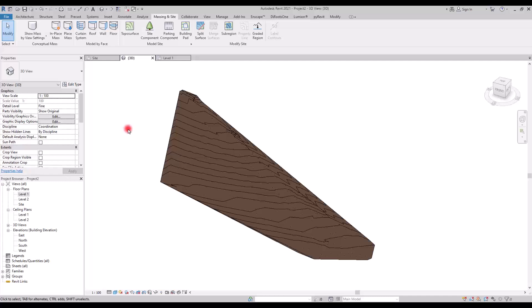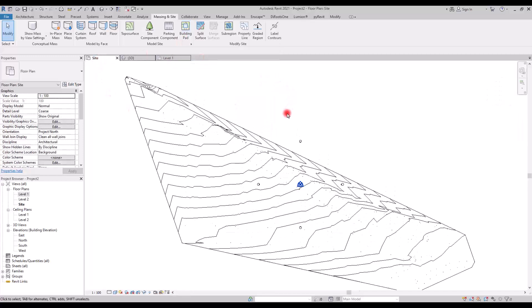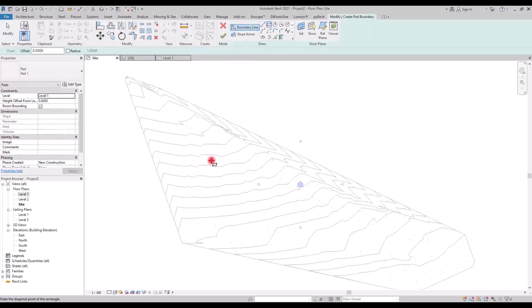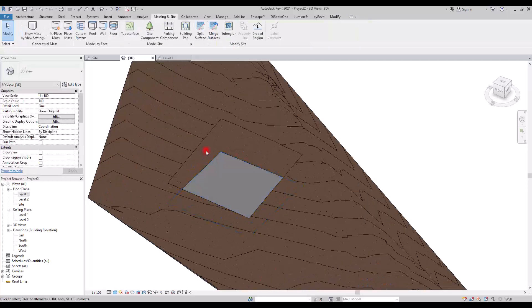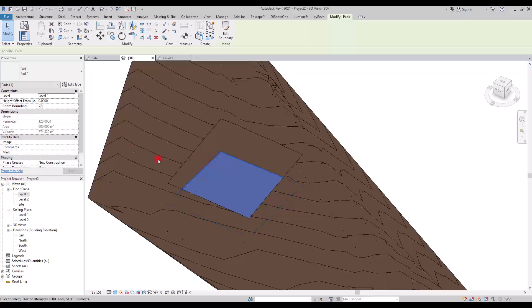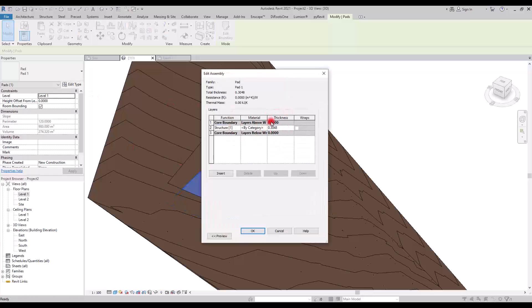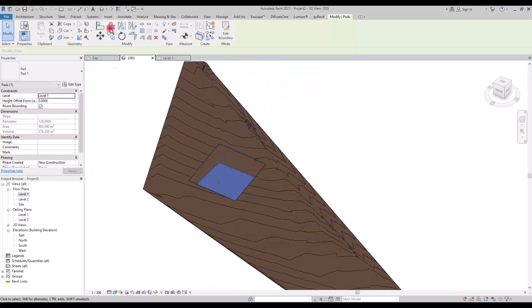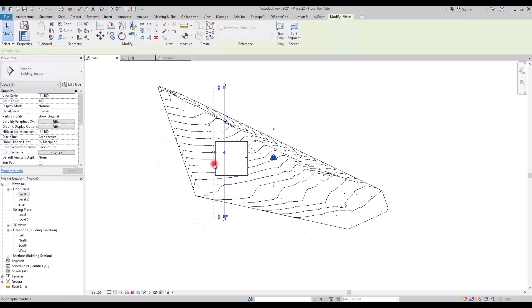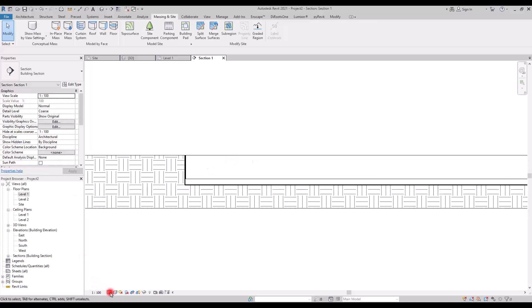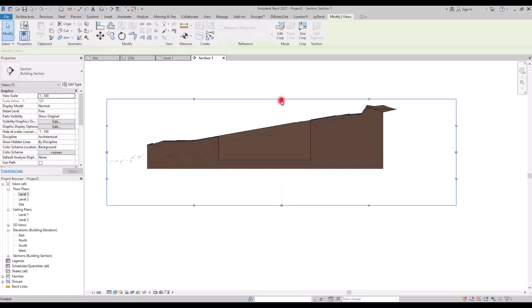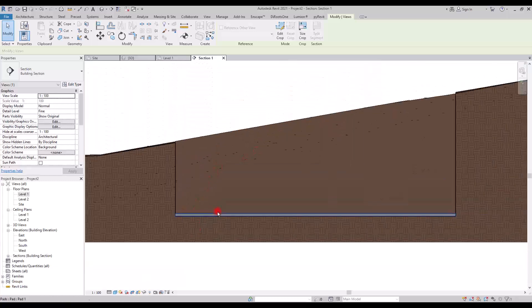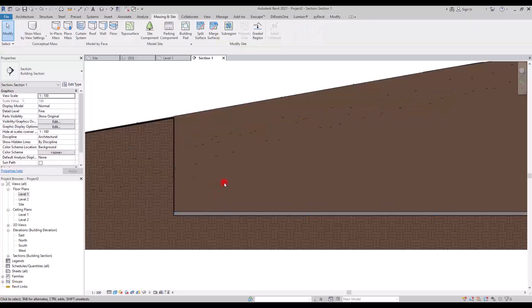Another option in this version was Building Pad, which was really helpful. Go to Site and create a building pad by sketching a simple shape and hitting Finish. In 3D view you can see the result — this is just the pad for the base of the foundation. You can go to Edit Type and change the material, thickness, and add layers as needed. Looking at it in section, this part could be the base of the foundation — you can use it for the BOF level, and on top of it add the foundation, structure, and the rest of the building.